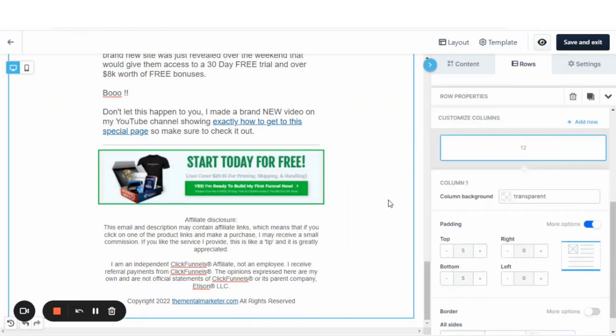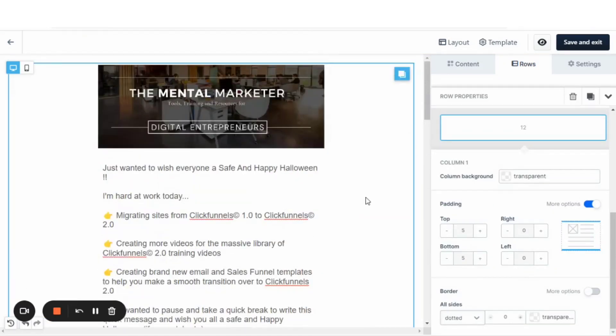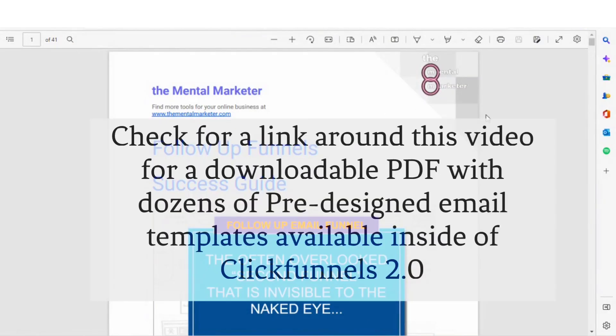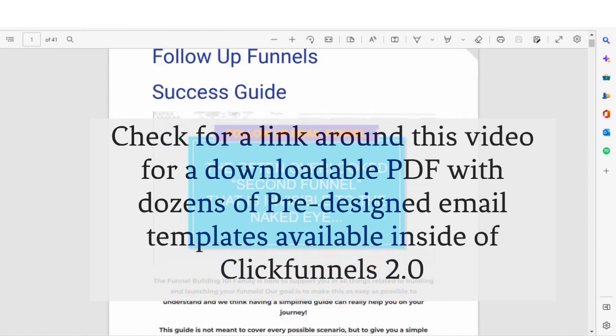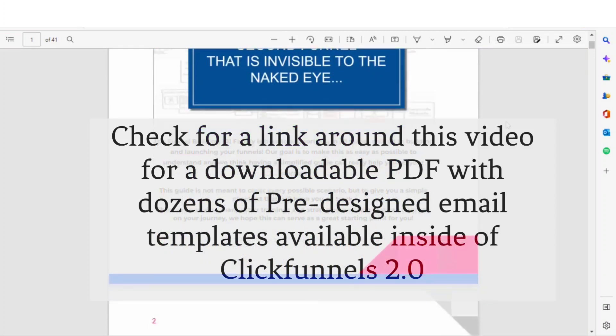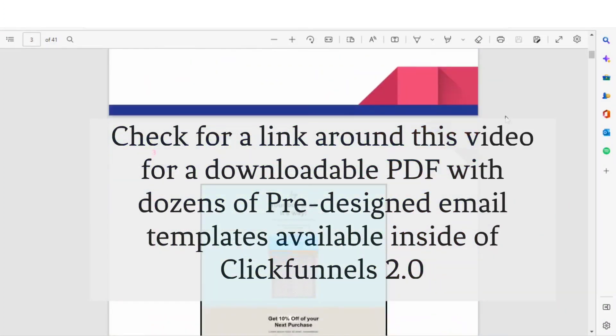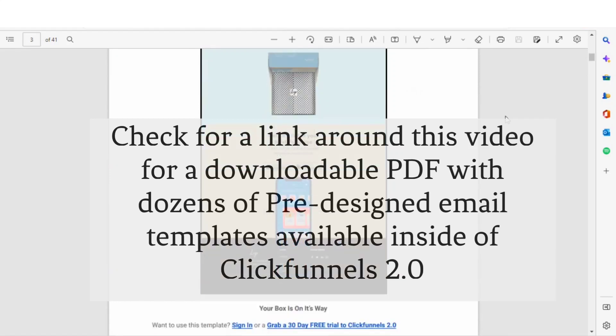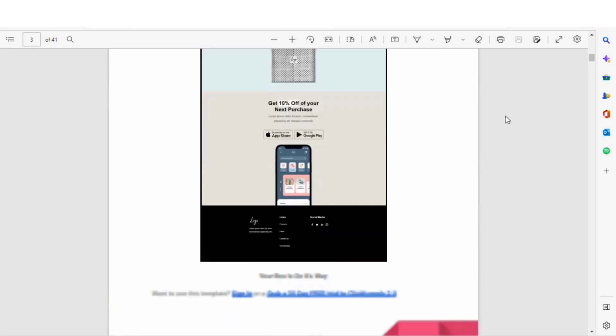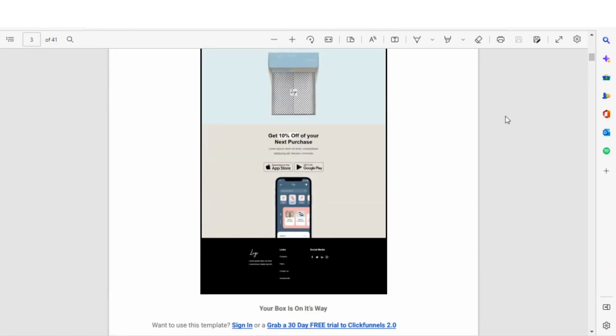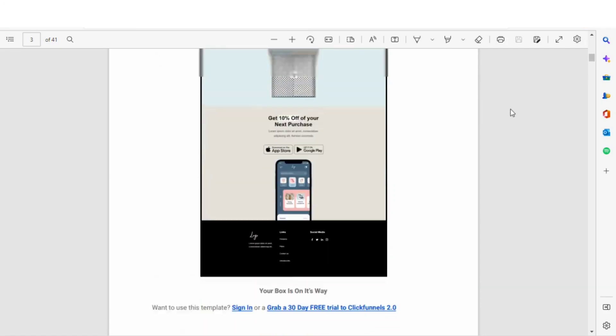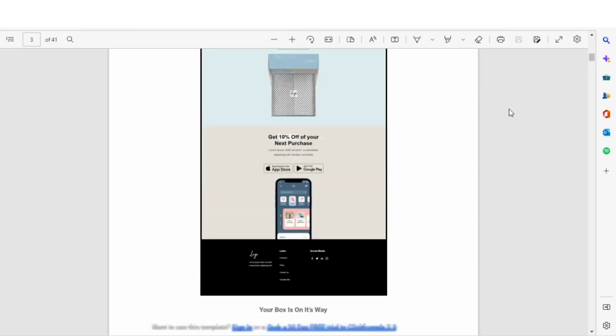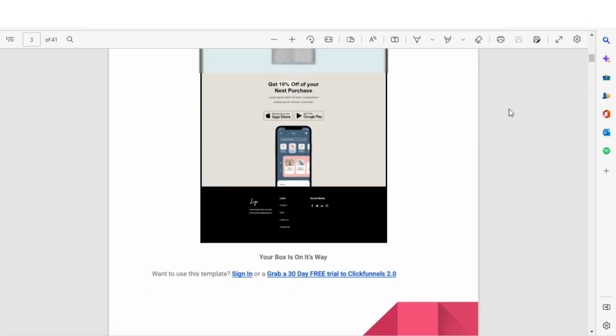Now stick around for the next two minutes. I'll show you exactly what's on the PDF that you can download using the link somewhere around this video. Check around this video for a link to download this PDF that will show you just a few of the templates that are available for you to use. This PDF is going to show you different templates that you can use for all different industries and I'm going to show you how interactive this PDF is.